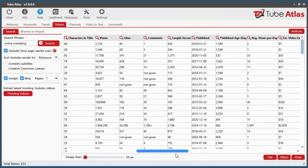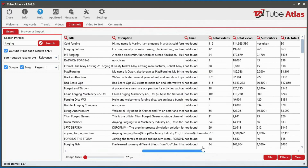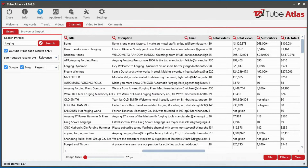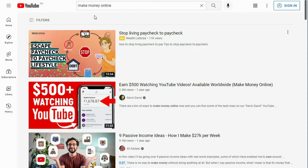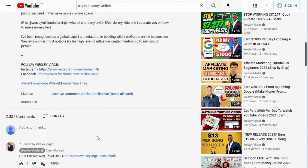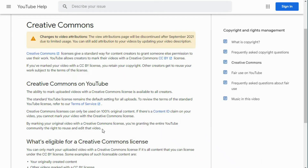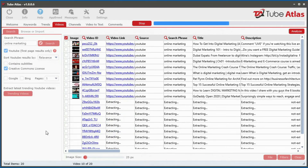Imagine instantly revealing a channel's top videos earning the most ad revenue. Need to collaborate or collect potential leads from YouTube? In both the video and channel tools, you can pull back email addresses found in video and channel descriptions, making it easy to get contact information fast. Did you know there is a massive amount of free content you are legally allowed to use from YouTube? Millions of videos have a Creative Commons Attribution license, which allows you to reuse those videos freely.